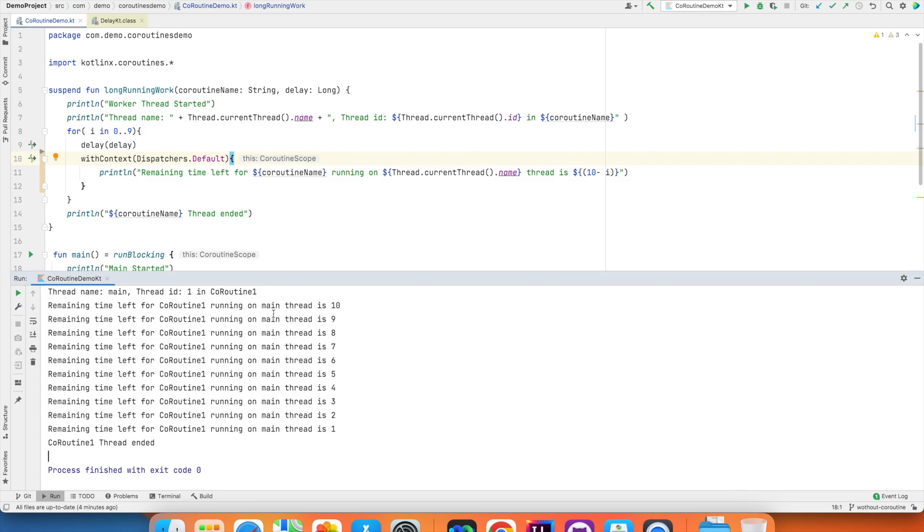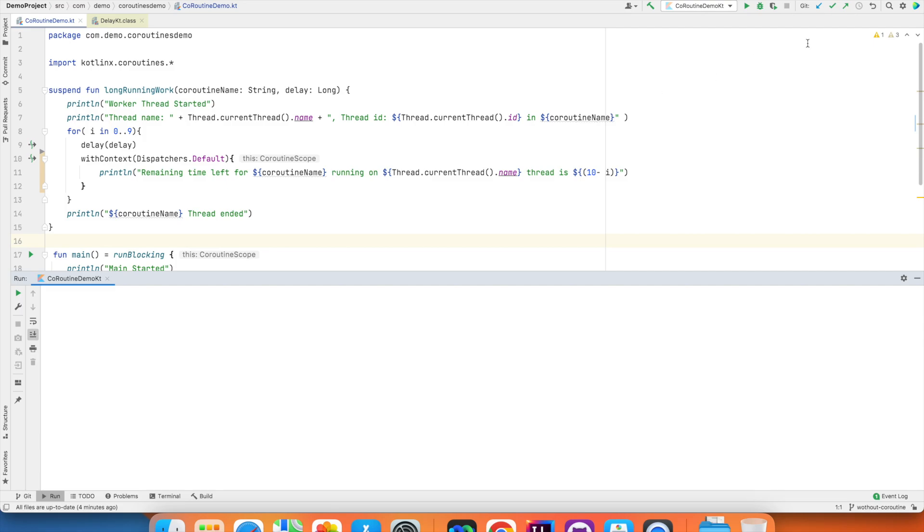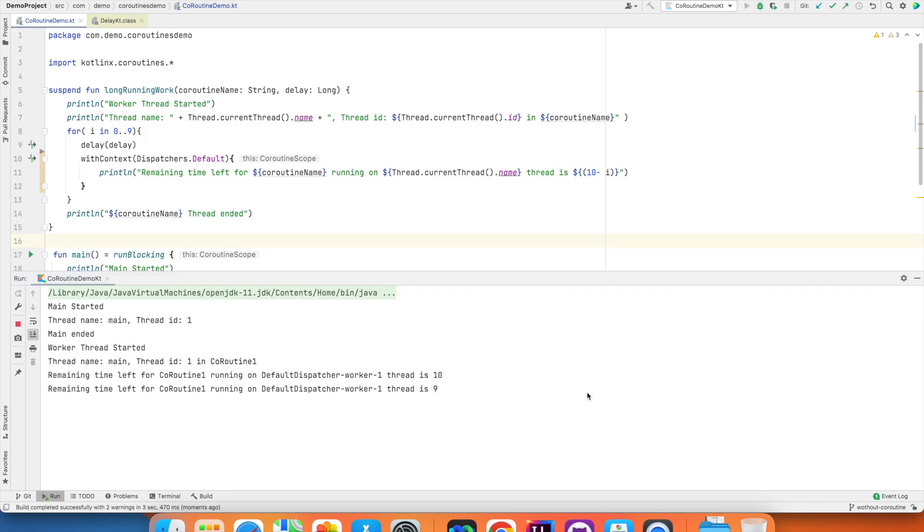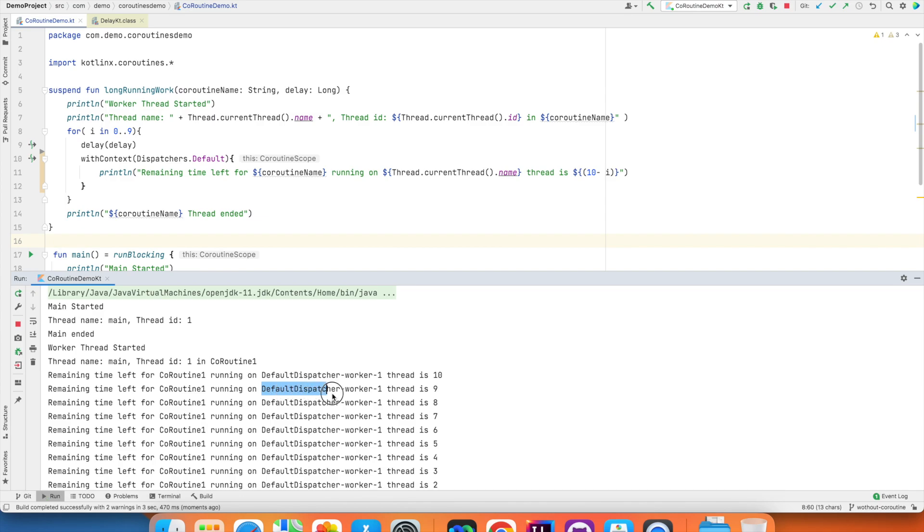And before clearing, just want to see what was the old output. It was main thread. And now when I clear this and rerun the application, you will observe that it is not main thread. It is some different thread. It is showing something like default dispatcher worker one thread.